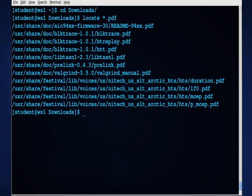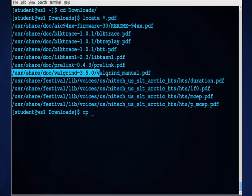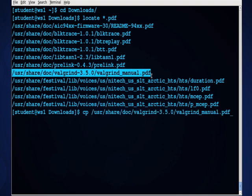I'll just tell the system to locate anything that ends with a .pdf. And I'll grab one of these, and we'll take this one right here. You can highlight it, and then center mouse click, and then I'll space dot to tell it to copy it here.